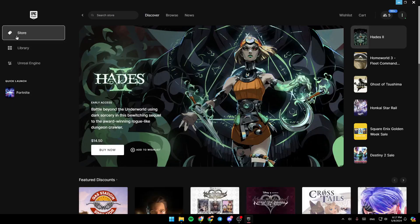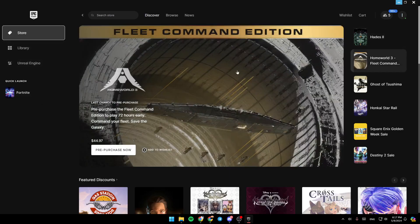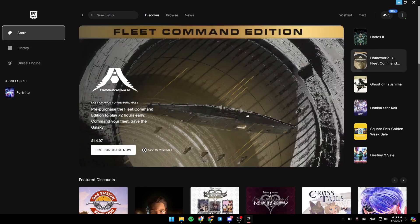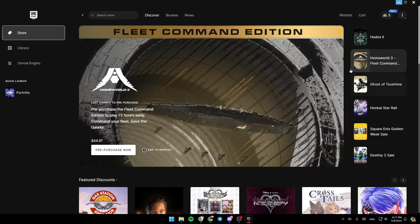Hello everyone, and welcome back to a new video. In this video, I'm going to show you how you can delete games on Epic Games Launcher. So if you want to learn how to do it, just follow the steps that I'm going to show you.